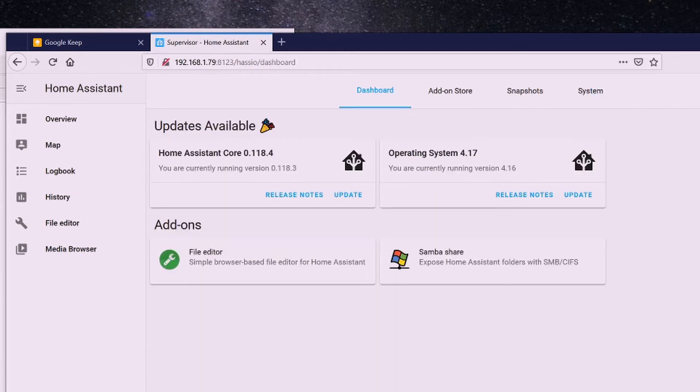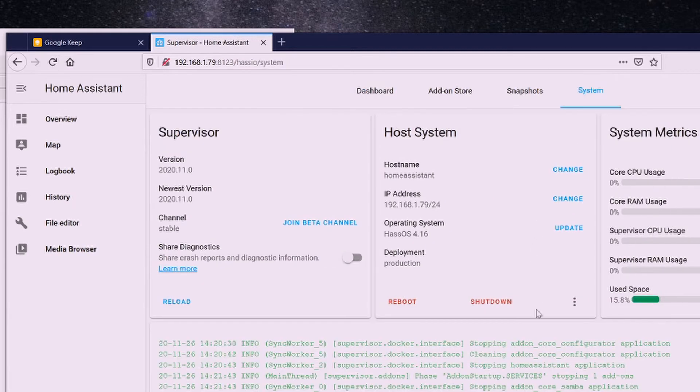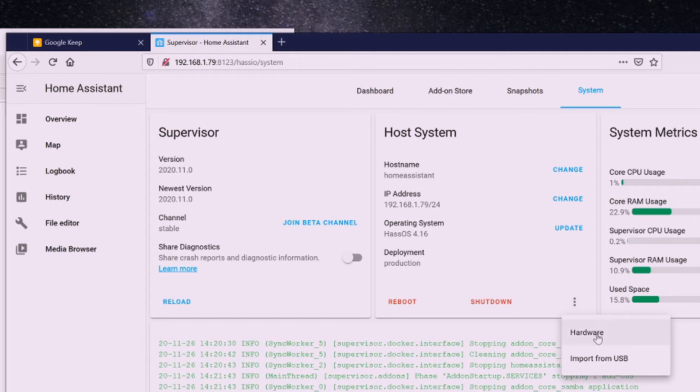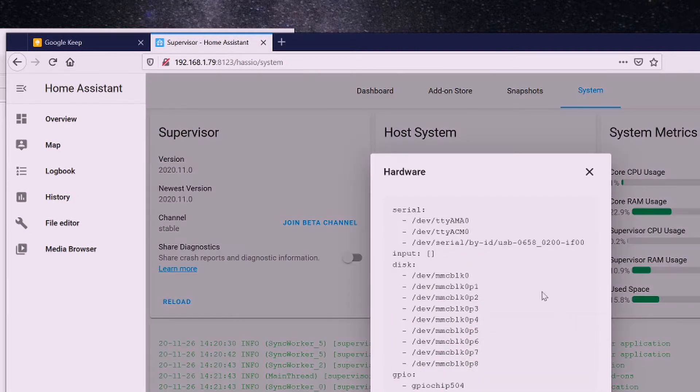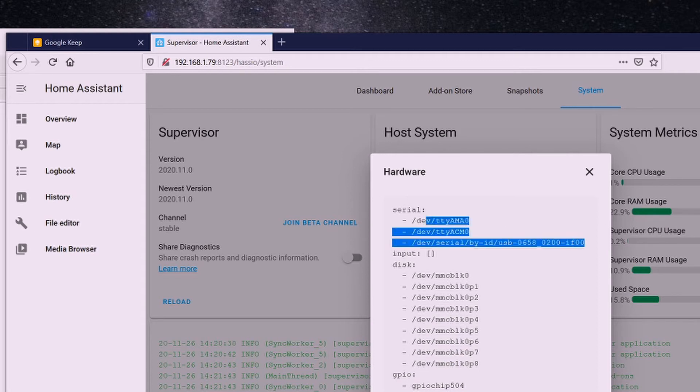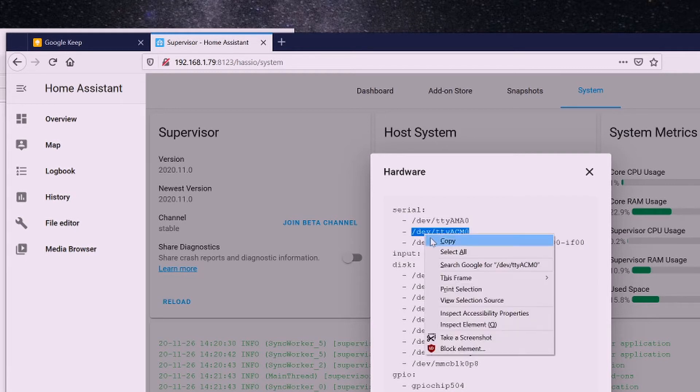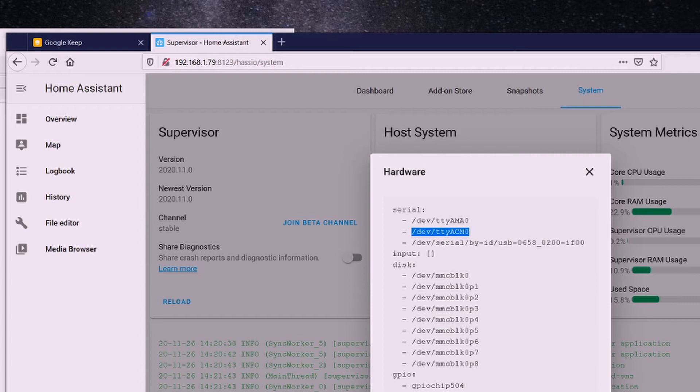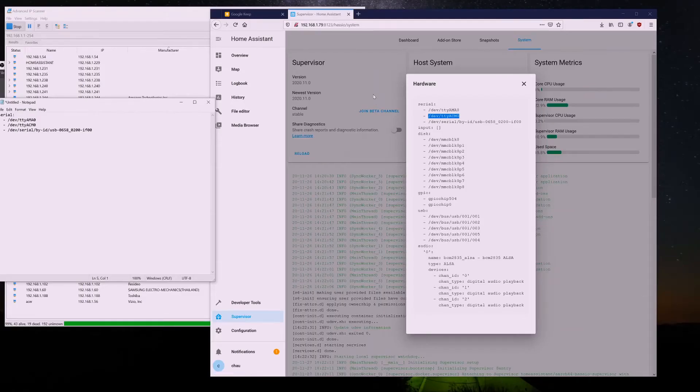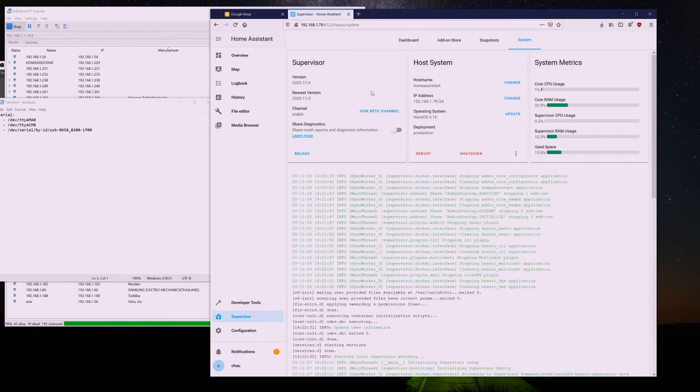Going into the IP address, colon 8123, it will ask you to log in. And once you log in, click on Supervisor, click on System, go down into the three dots, go down to Hardware. Here, you will find the serial ports. Take a look at this, and in the configuration page, we will be adding this line only when it asks for it. So, I am going to copy it into my notepad.